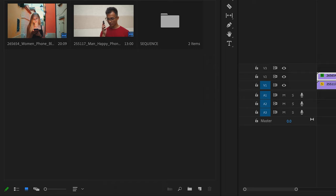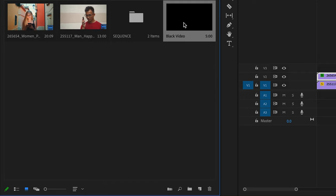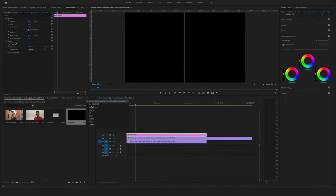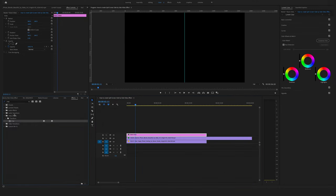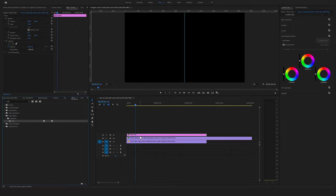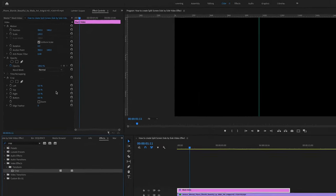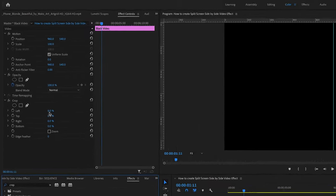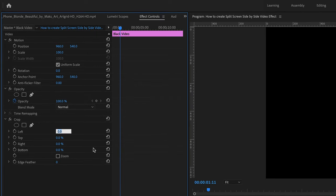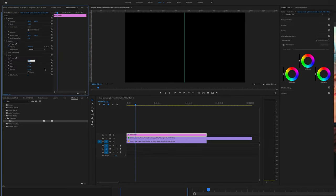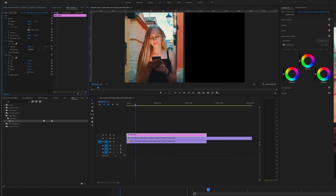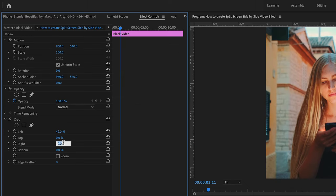Okay, now drag and drop the black video above and again search for the crop effect. Go to the effects, search for the crop effect and drag and drop the crop effect on the black video. And now you can change the left position to 49% and the right position to 49%.